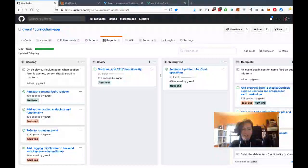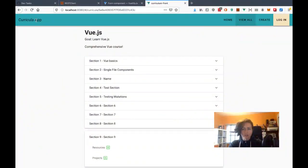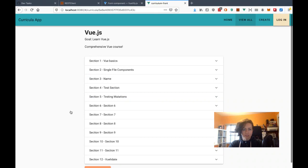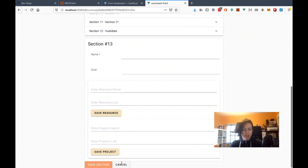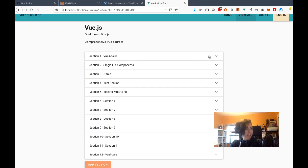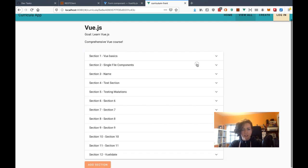So these CRUD operations — if you go to the app and go to the home page and click on 'view all of the curricula,' there's an 'add section' button down here. You can add a new section, and that works because we did that last time, but you can't update and delete sections yet. That's the part I need to do today. To start, I need to create a pencil and an X icon in these headers.